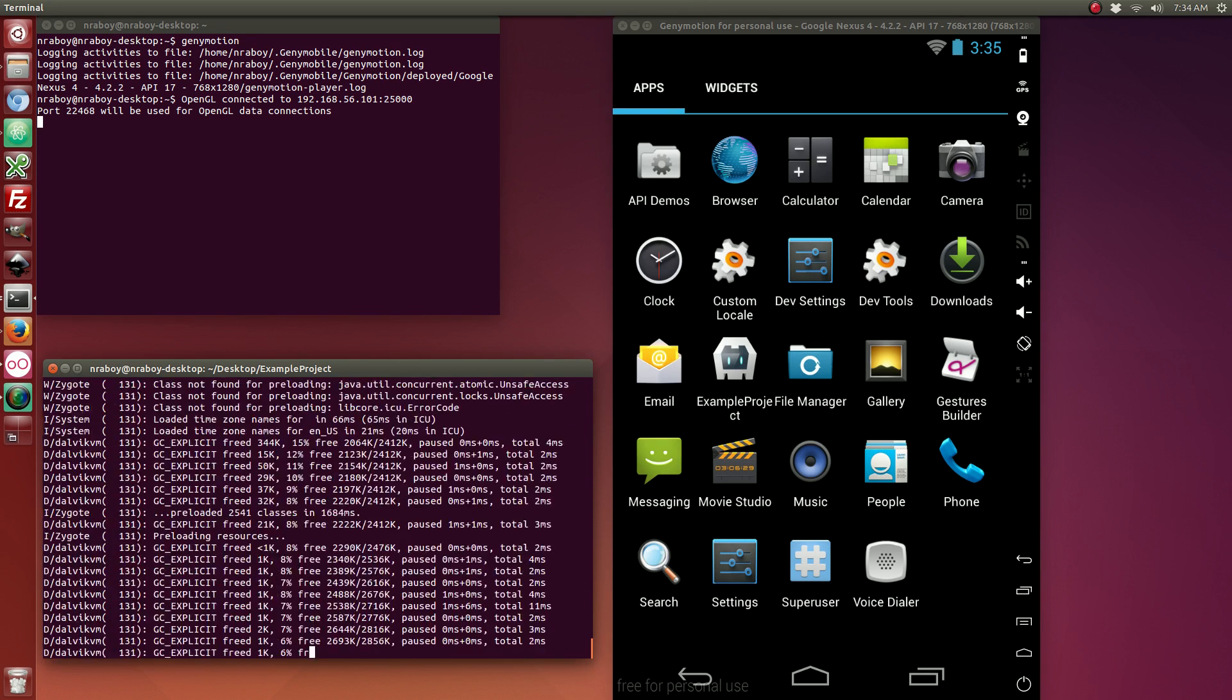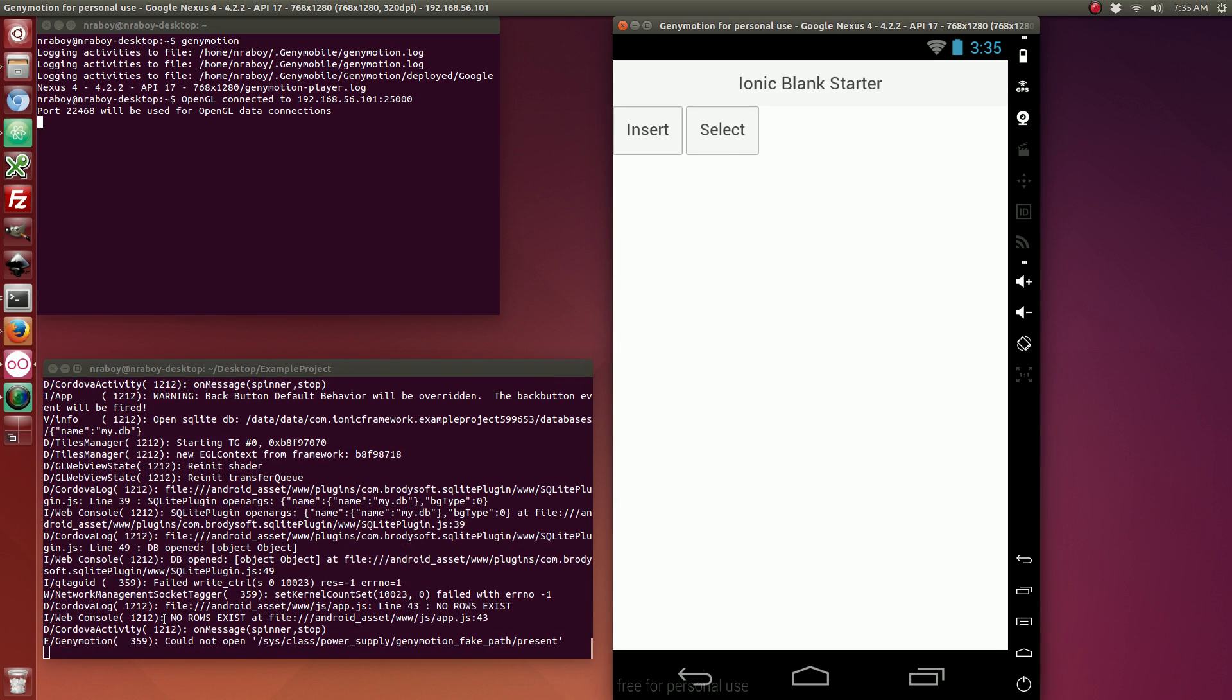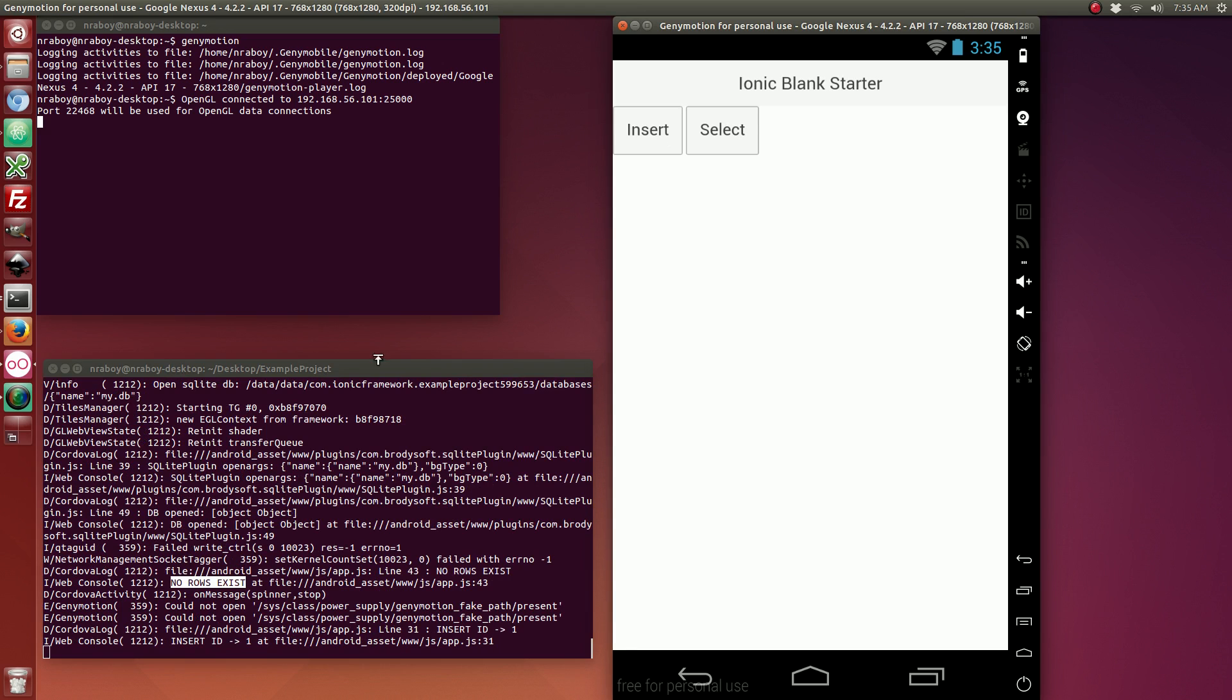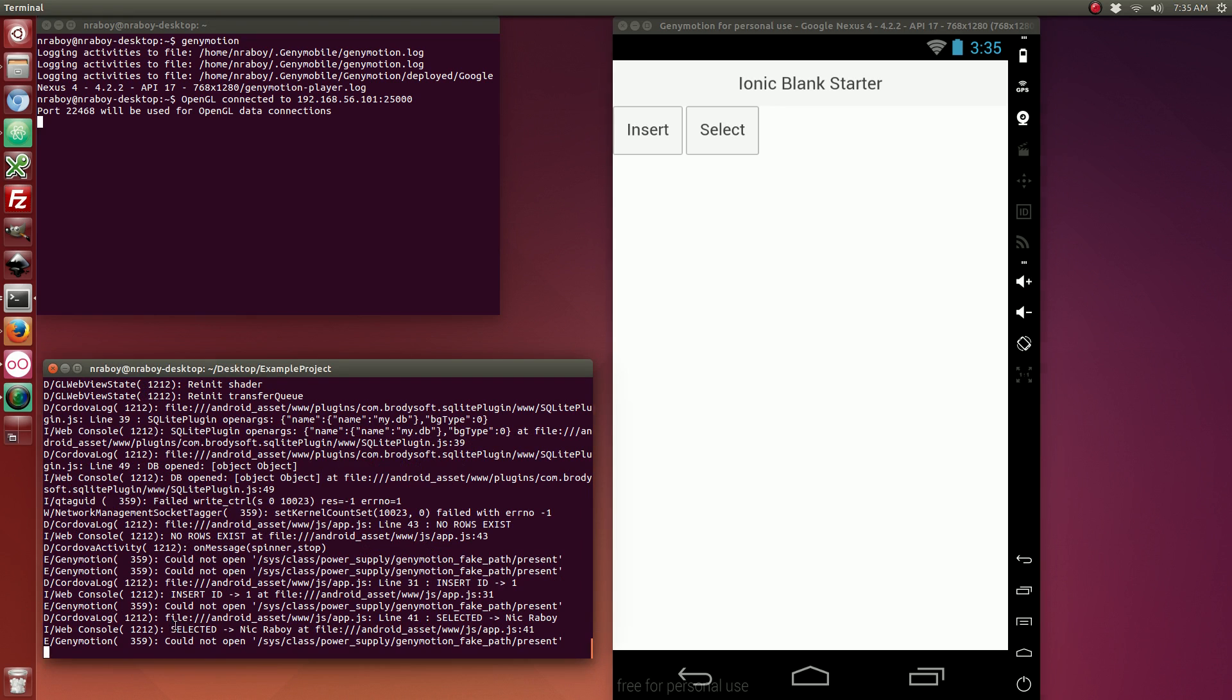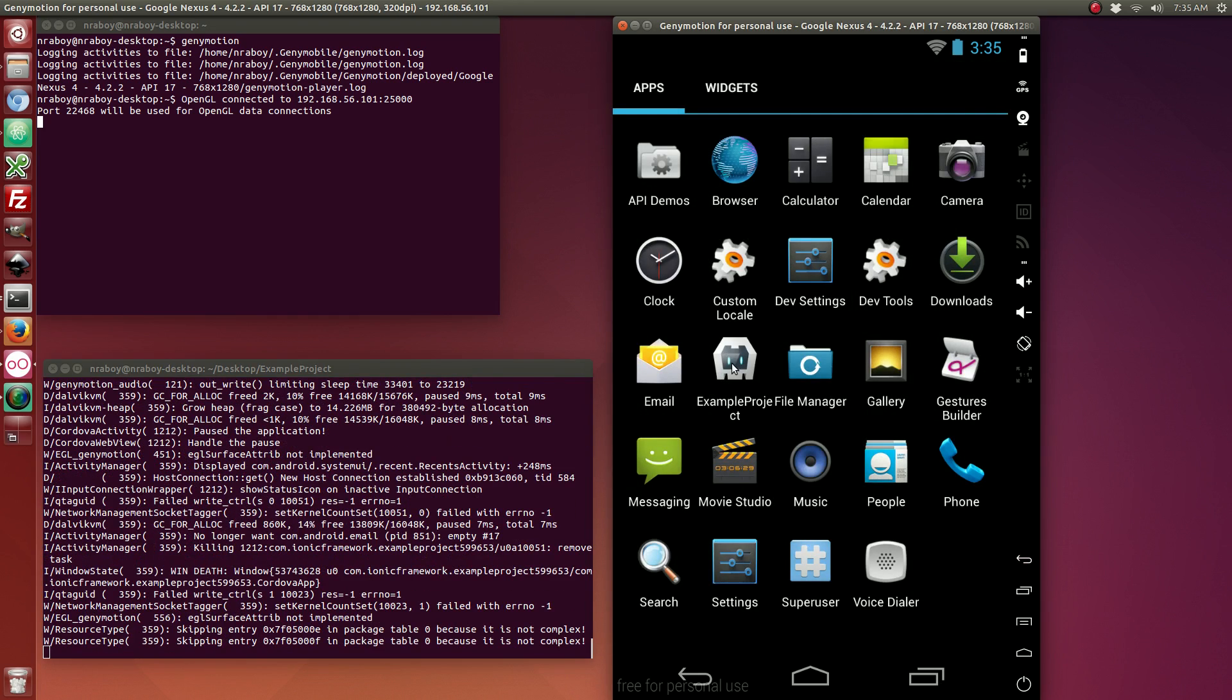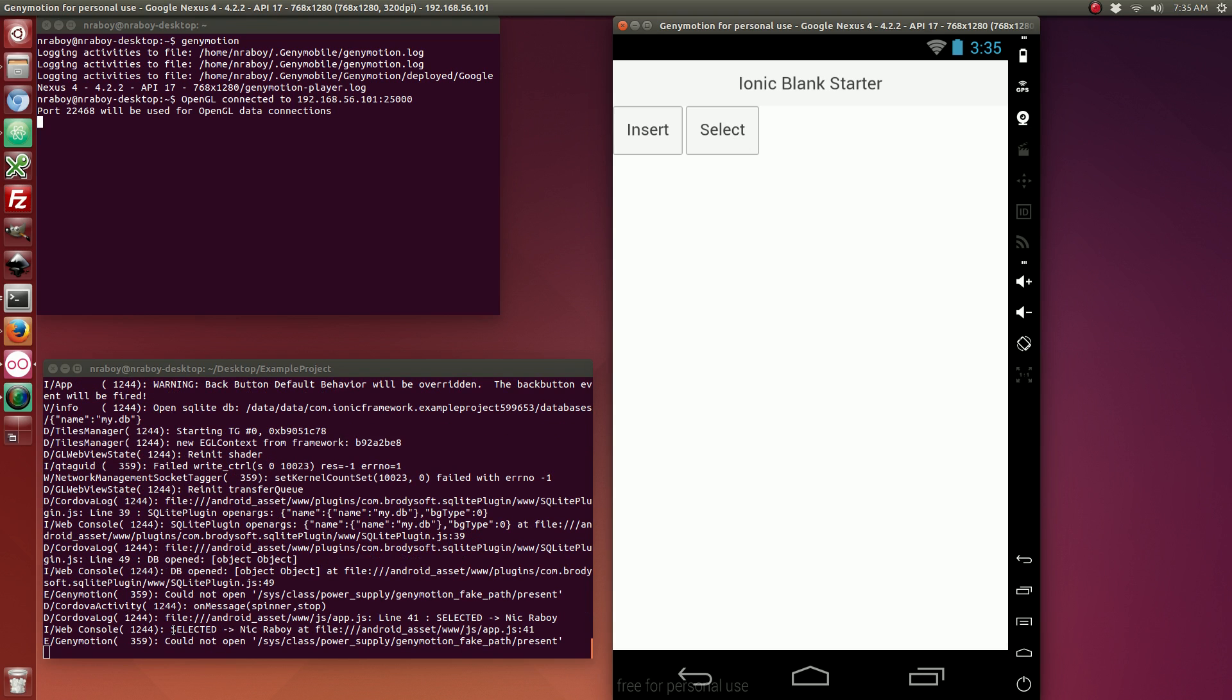Let's look at our log. And select. And it says no rows exist. Exactly like we expect. So let's go ahead and insert. And we can see that we have inserted. And the ID is 1. Now let's try to select again. See it selected Nick Raboi. Exactly as it should. So let's exit out of our app. And let's make sure that this database still exists, which it should. So select. And this time instead of saying no rows defined, it says that it found me. Which is exactly as it should.